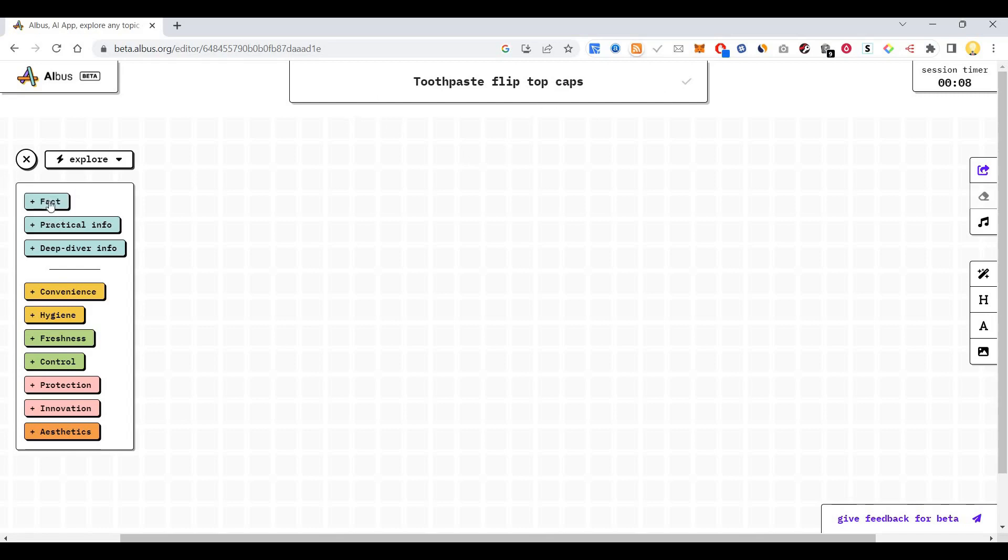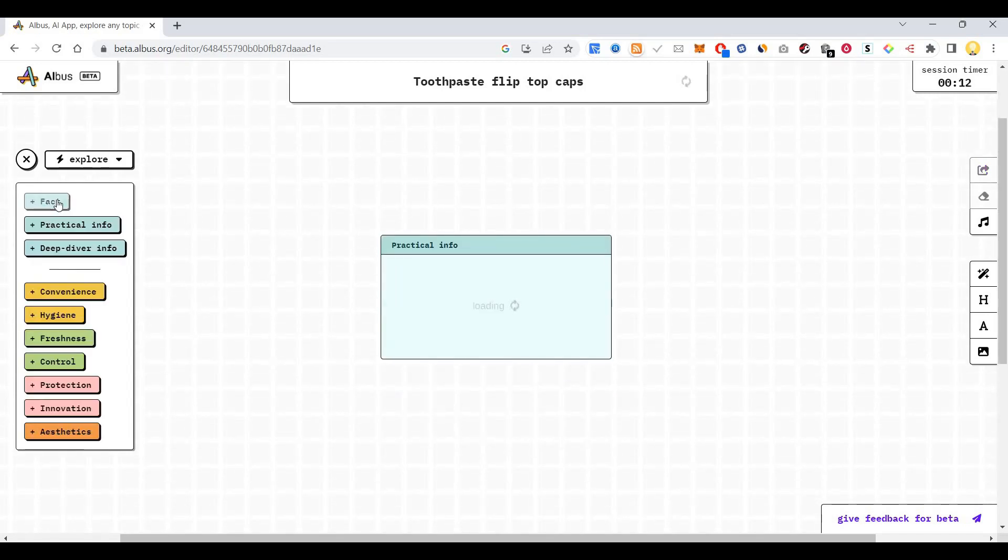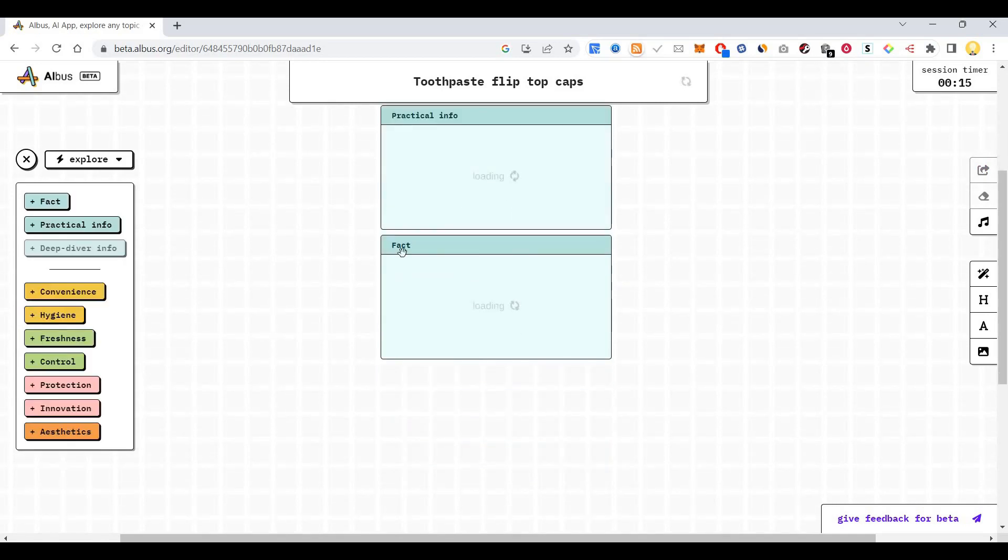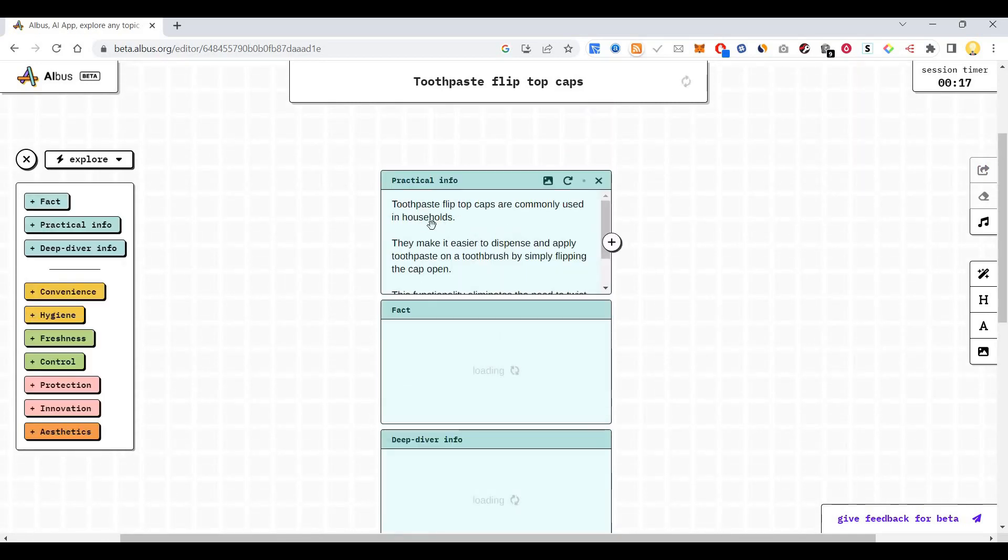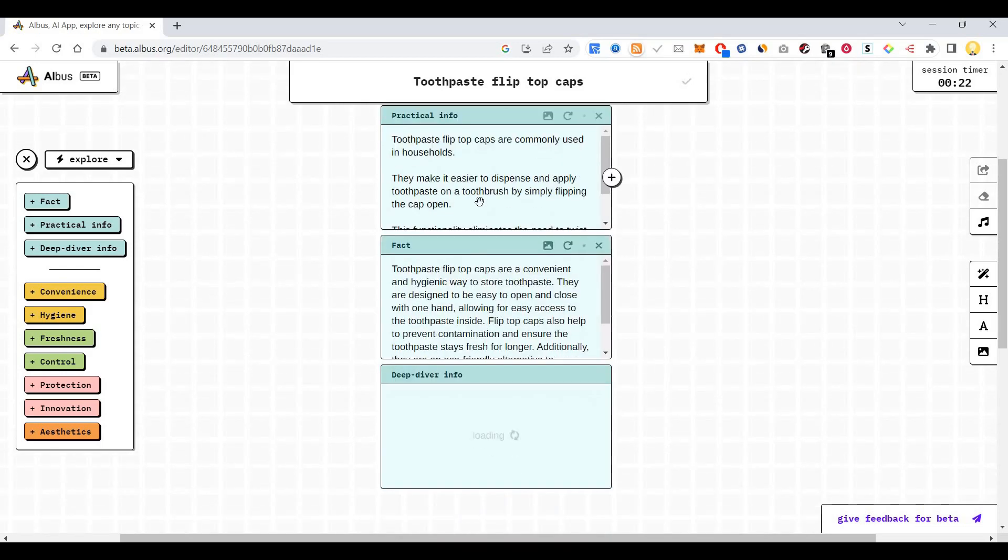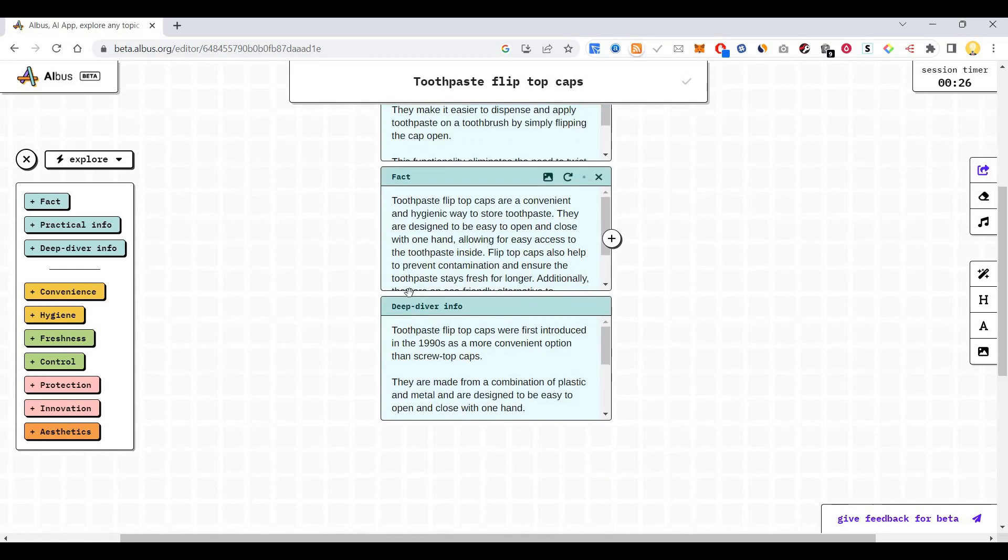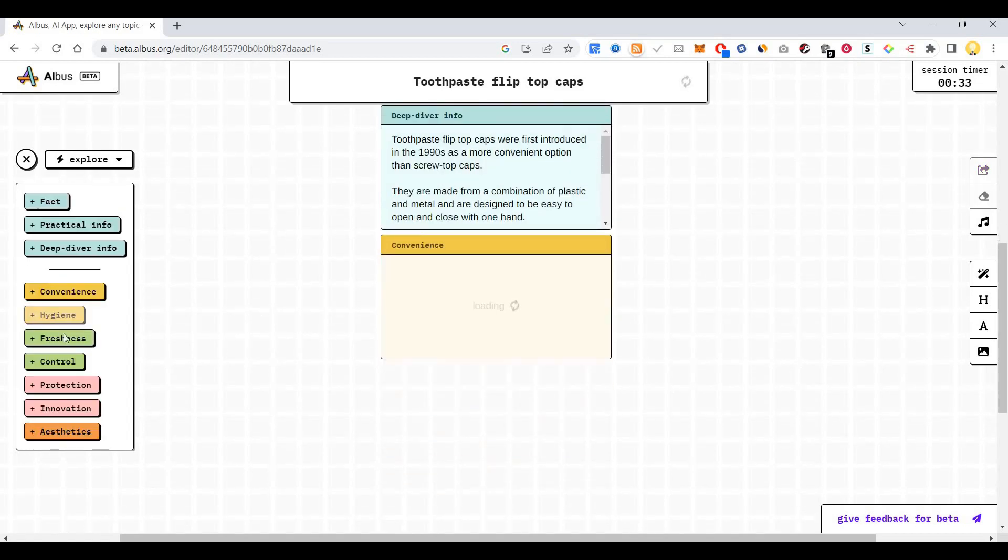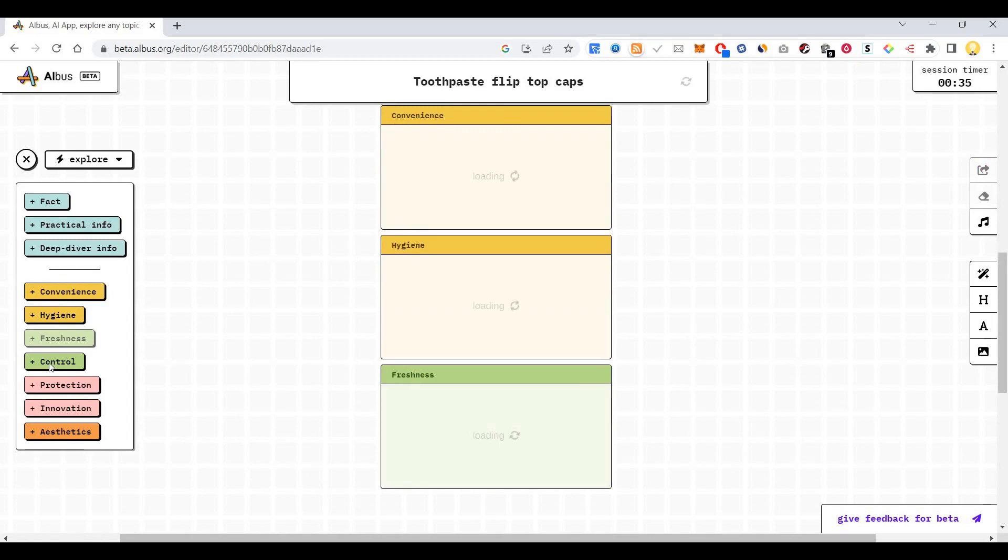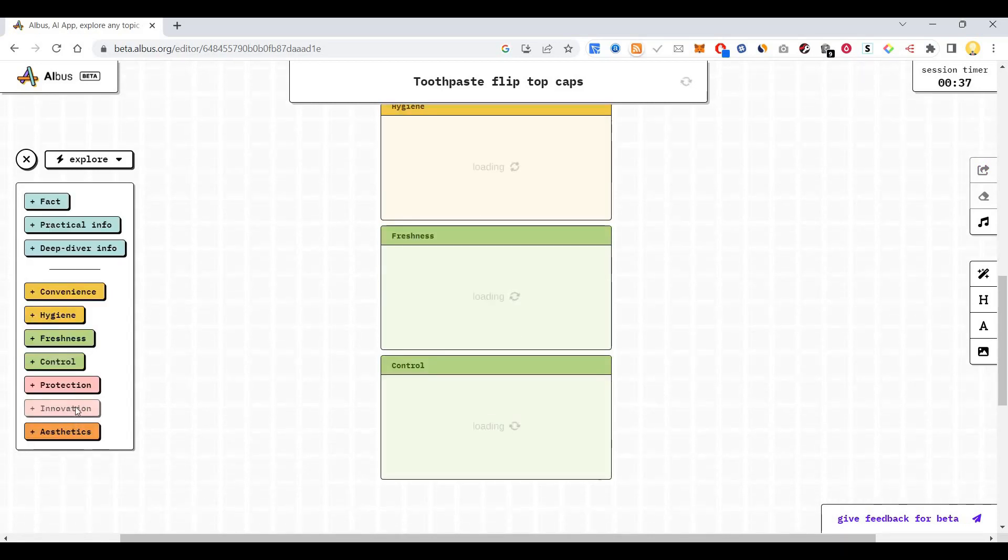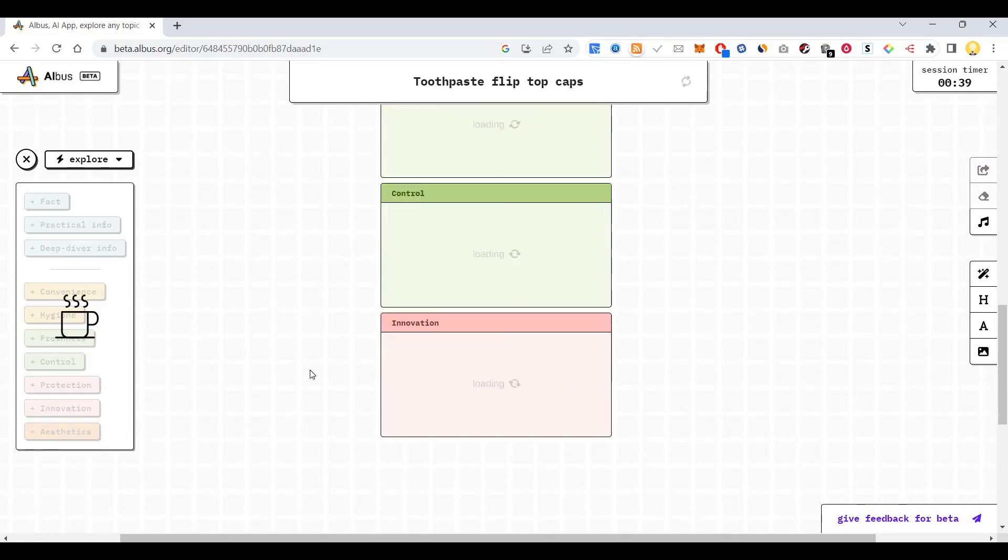Now it is providing me this information here. Practical info, the facts about it, deep diver info. Toothpaste flip top caps are commonly used in households. They make it easier to dispense and apply toothpaste on a toothbrush by simply flipping the cap open. The deep diver info has been provided here. What do they offer? They offer convenience, hygiene, freshness, control, protection, and aesthetics innovation. If you click on it, it will show me all this information.